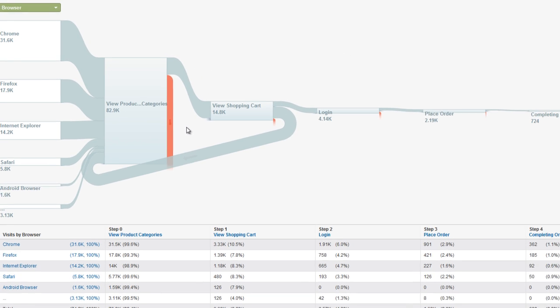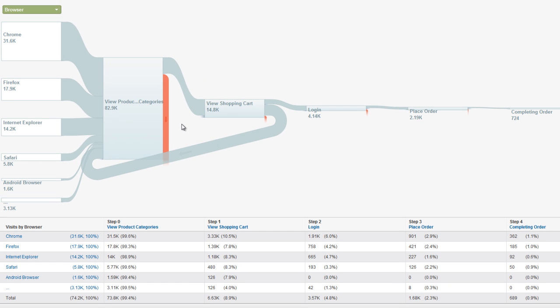When you use browsers as the filtering dimension for a goal flow, you can see which browsers provided the most traffic and the most conversions, how those visitors navigated your goal funnel, and whether those visitors encountered problems along the way to your goal.